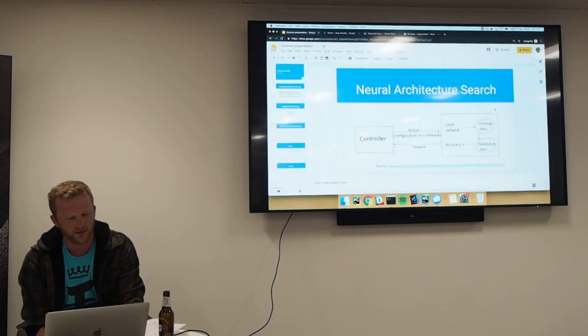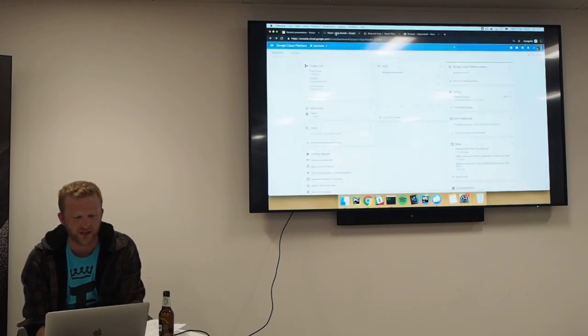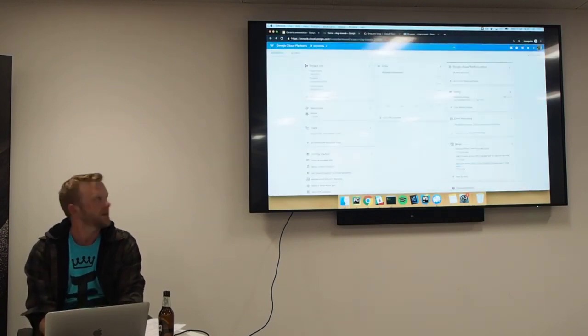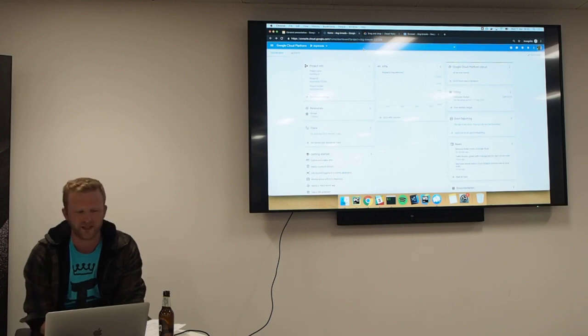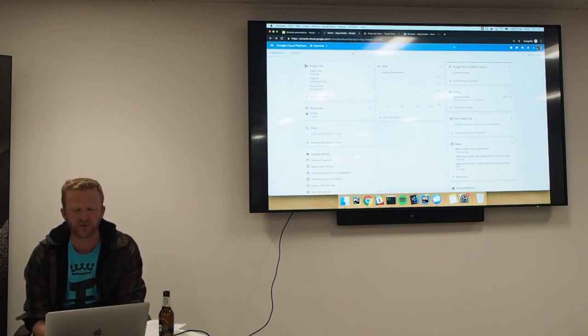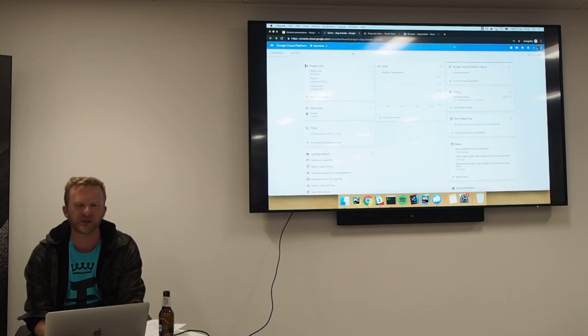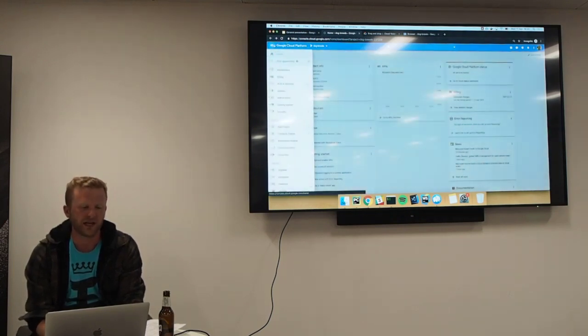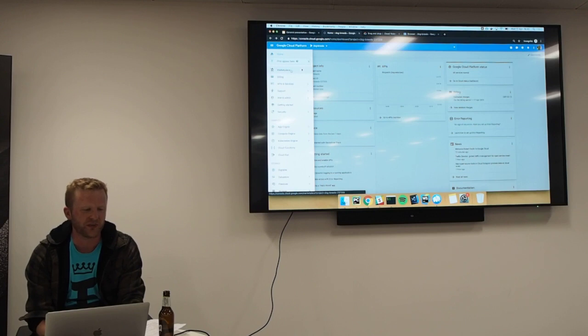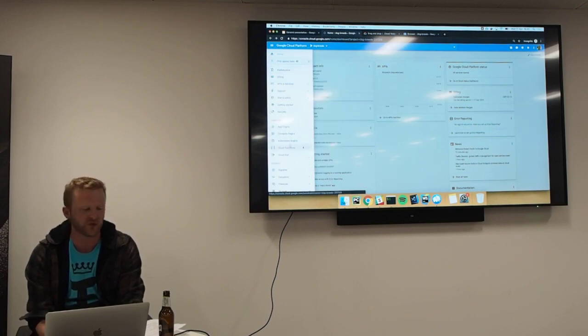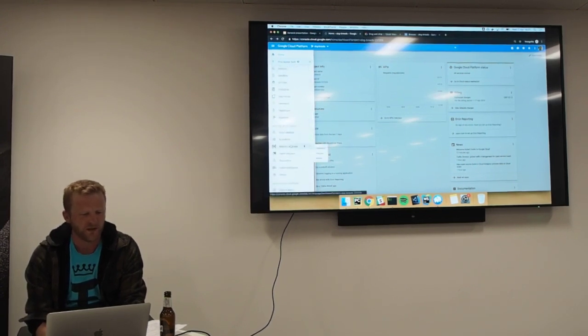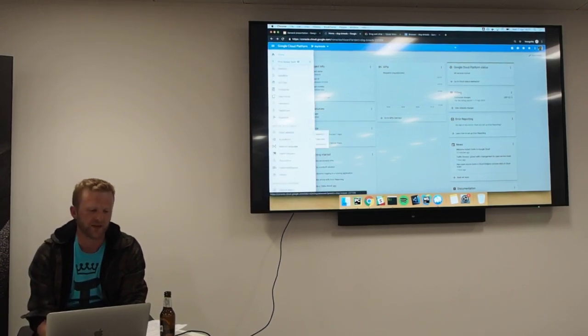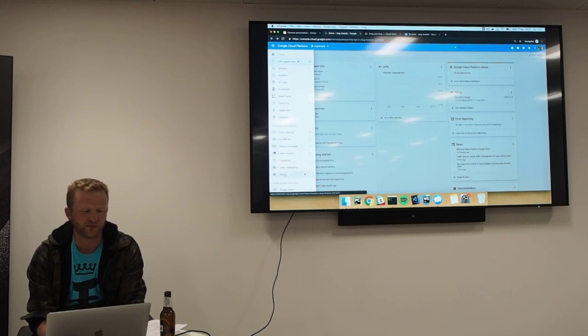So what I'm going to do is jump straight into demoing how this works. This is the Google Cloud Platform. I'm sure a lot of you have used this before. This is where you would go to do anything with Google-hosted stuff. On the left here you can see we have all the computing engines that we might want to set up, storage, all the sort of things that Google offers. Right at the bottom here we have the artificial intelligence section, and then right at the bottom of that we have vision.